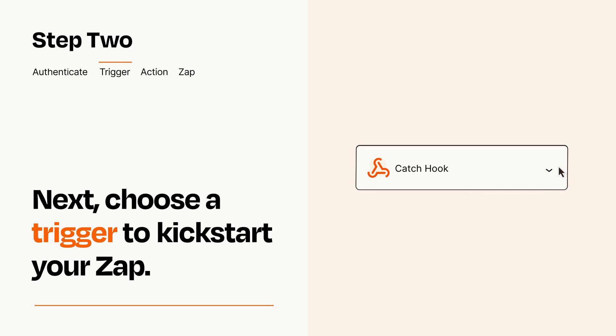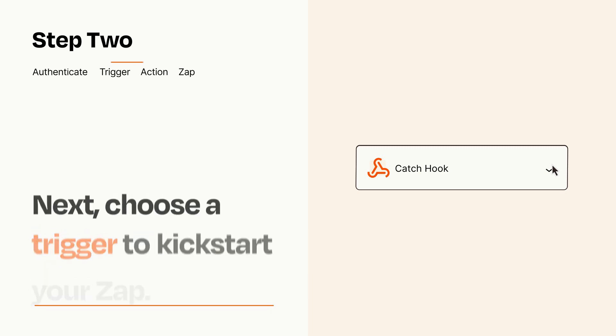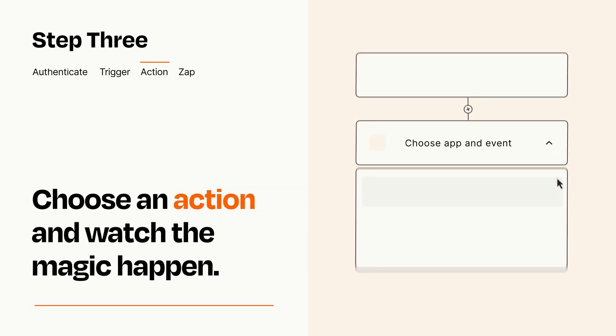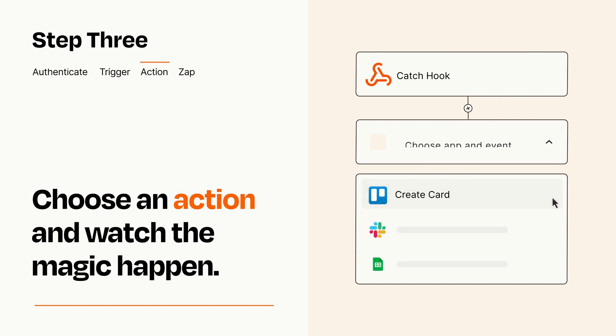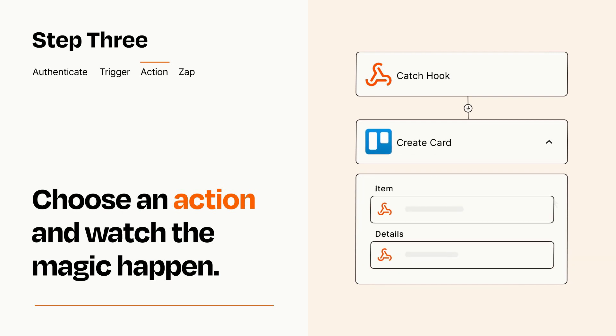This last part is where the magic happens. Choose the action you want to happen in your target app. You'll see a bunch of fields where you can specify the details of your Zap. You can type free form text or pull data in from your trigger step as needed.